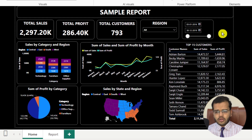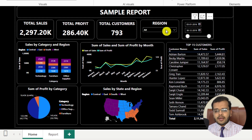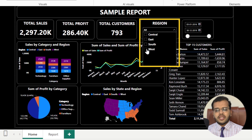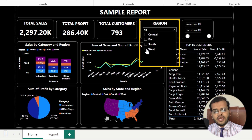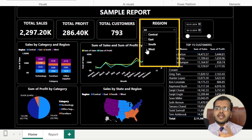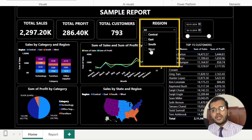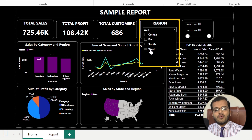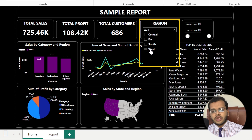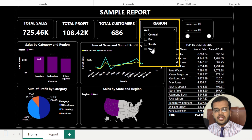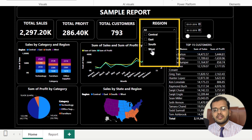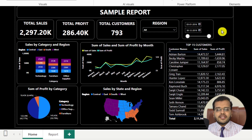Now what I am going to do is create a bookmark. For example, if I go to West, I get the West information everywhere. But then if I want to go back to the original report with no filter applied, I have to open the slicer again, unselect what I selected, and then I get the complete report back. Rather than going through all these steps, the simple thing we can do is create a bookmark.